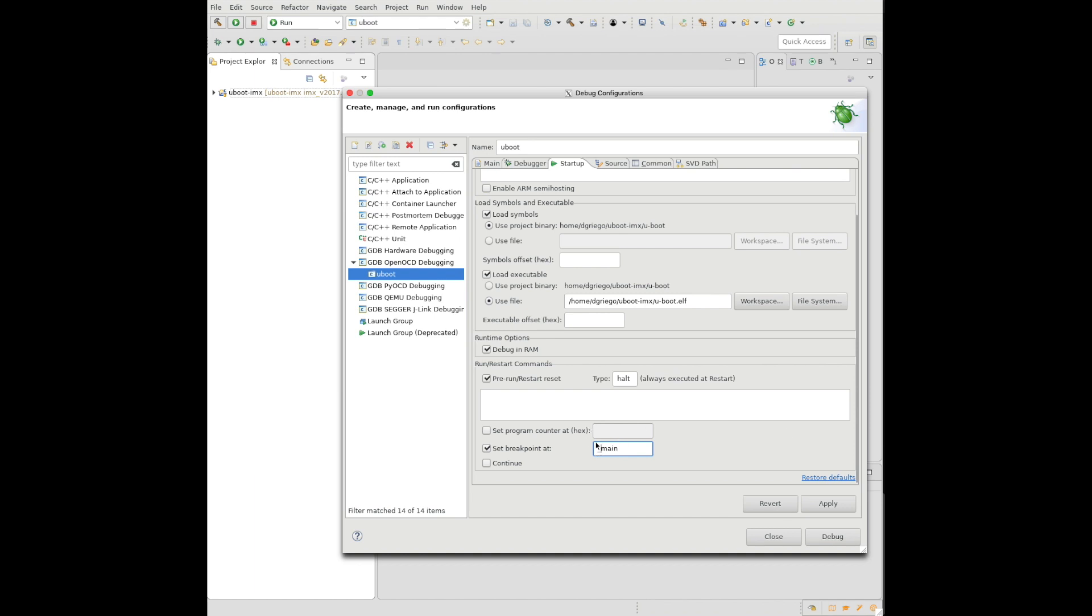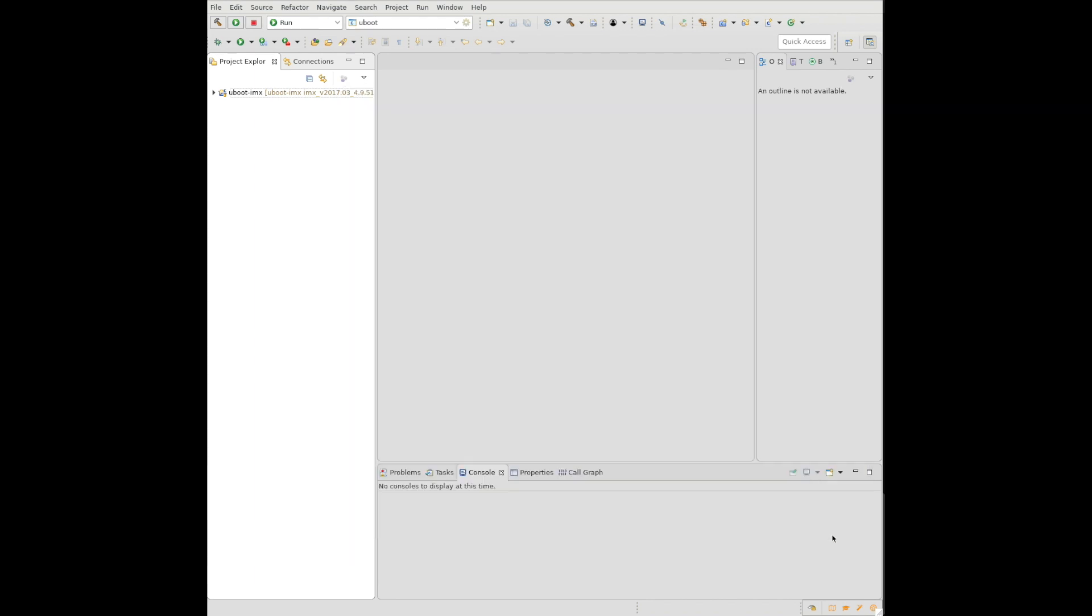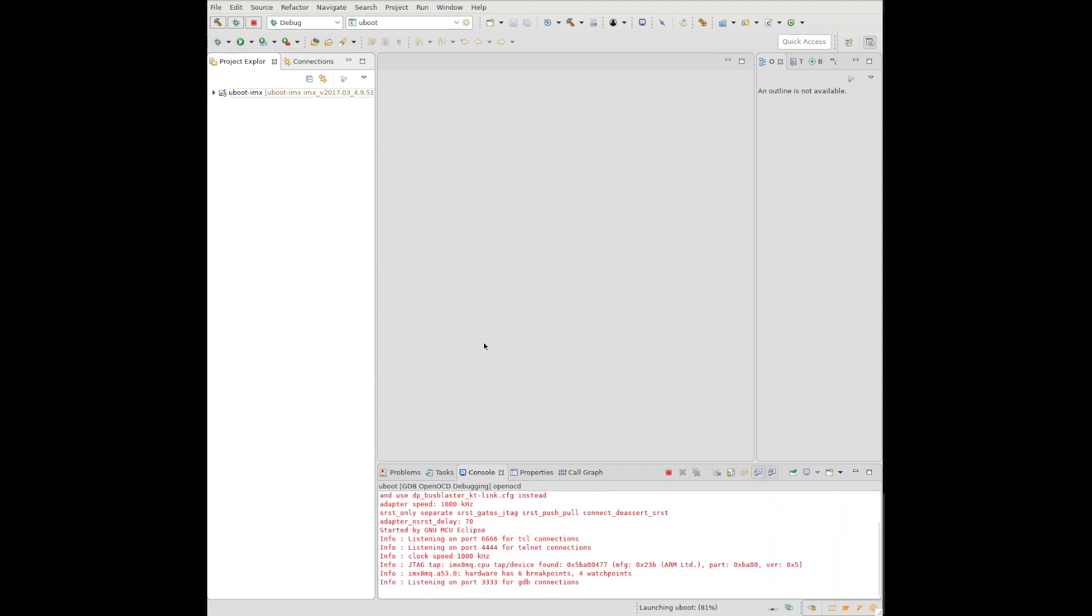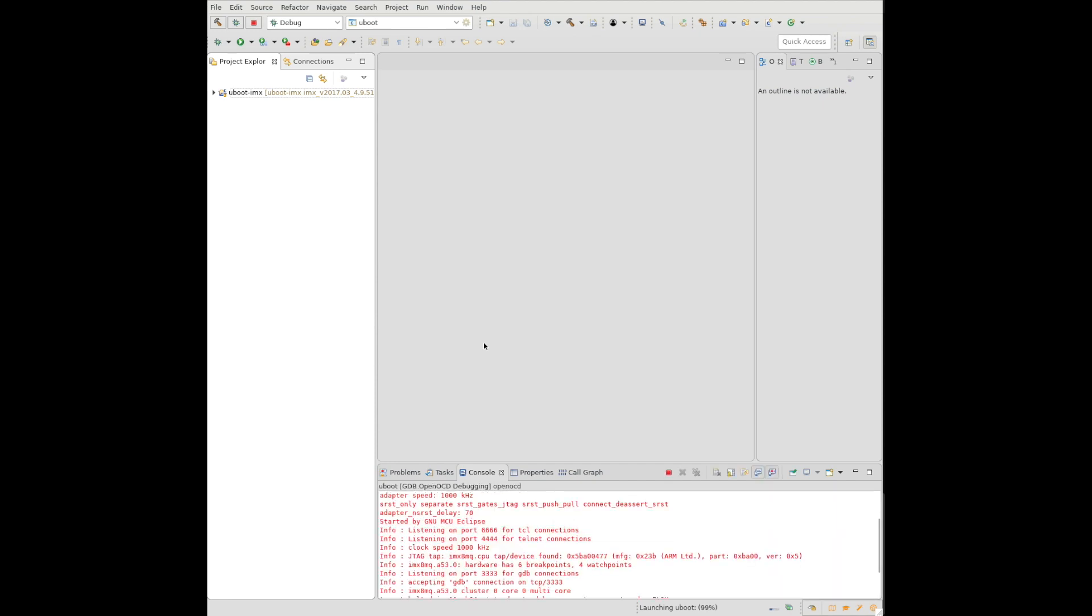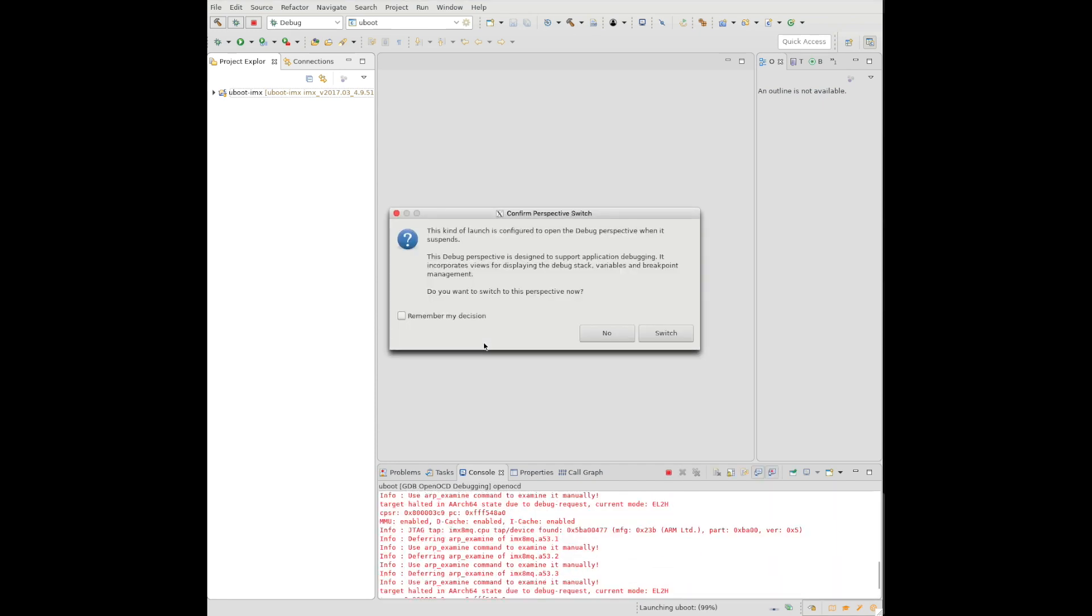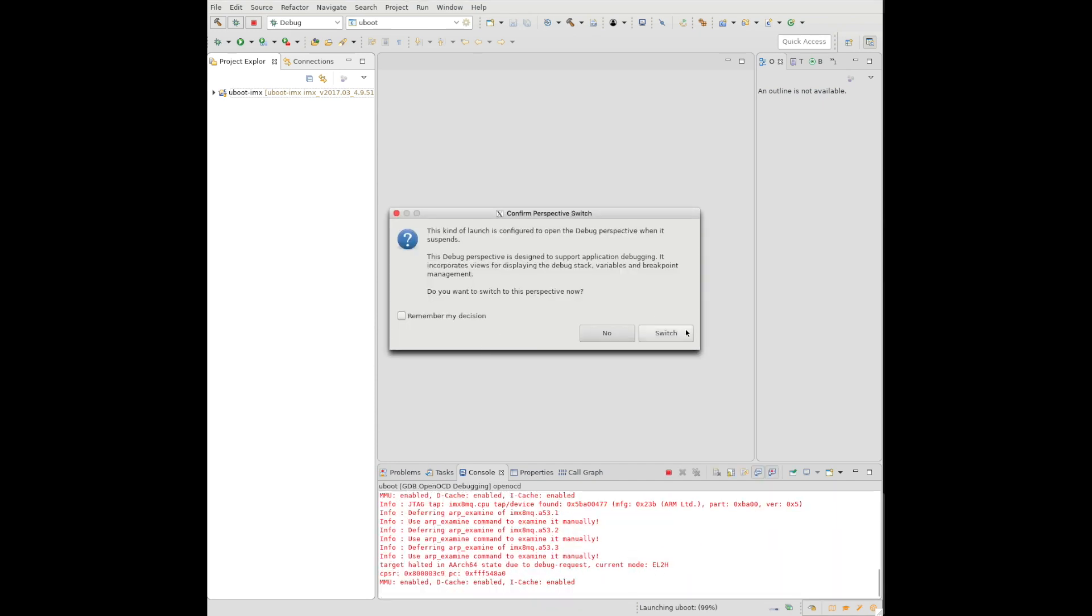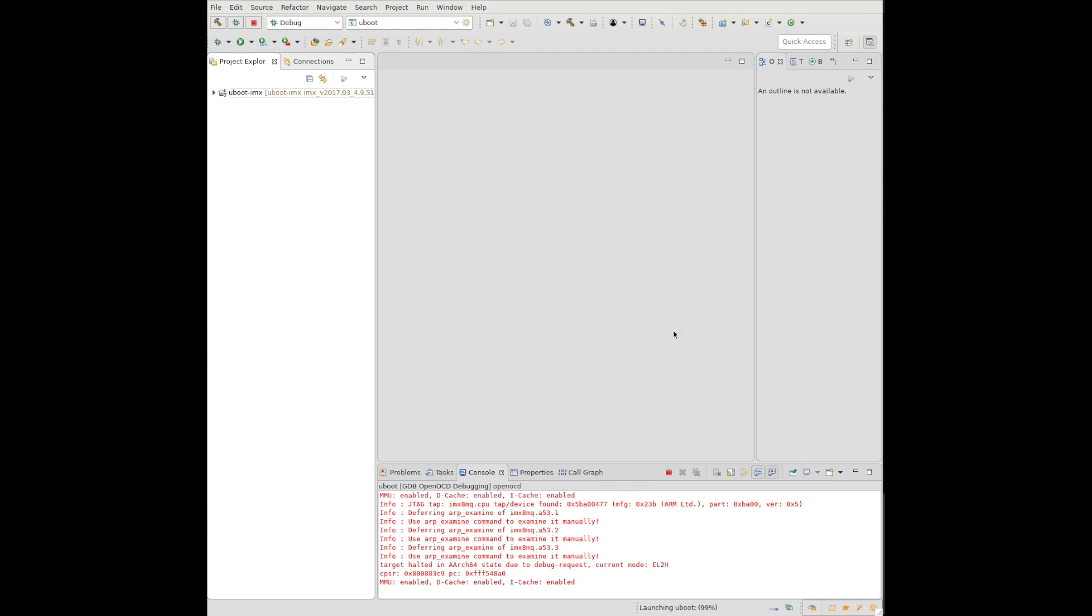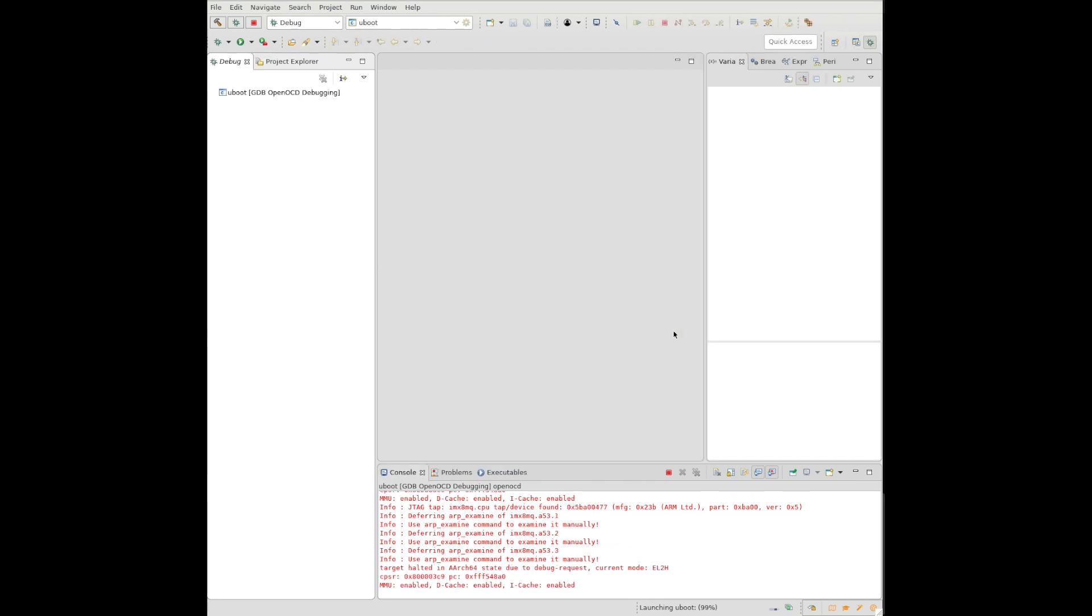So we're going to debug it in RAM. Very important. Set our initial breakpoint at underbar main, since that's the actual name. It's not main as you would find in a regular executable in user space. And I also selected not to continue when it starts, because I want it to stop right when it's done loading the executable into RAM.